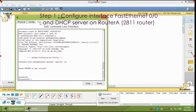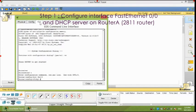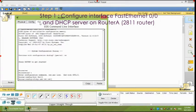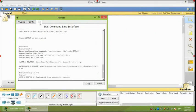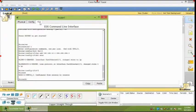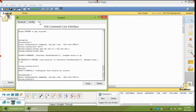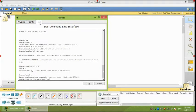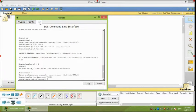First, configure interface Fast Ethernet 0.0 and DHCP server on router A. The DHCP server is needed to provide an IP address and the TFTP server location for each IP phone connected to the network.